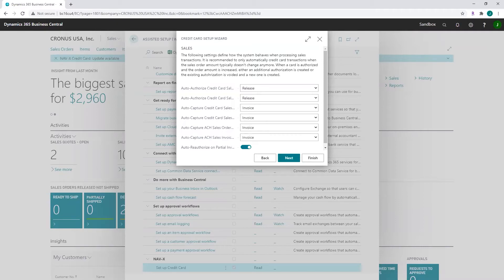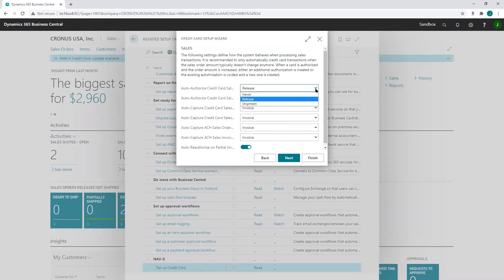The next tab, 'Automation Rules,' allows you to define setups related to processing of sales documents such as sales orders or sales invoices. 'Auto authorize credit card sales orders' and 'auto authorize credit card sales invoices' — depending on the option chosen, credit cards are automatically authorized either never, or on release, meaning the credit card will be automatically authorized at the time of releasing the sales order or sales invoice, or on shipment, authorized at the time of shipping.